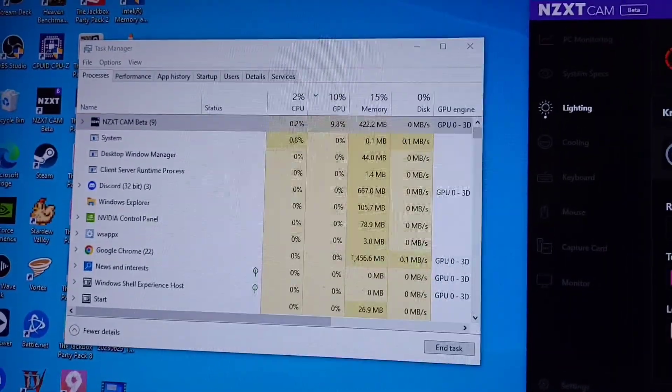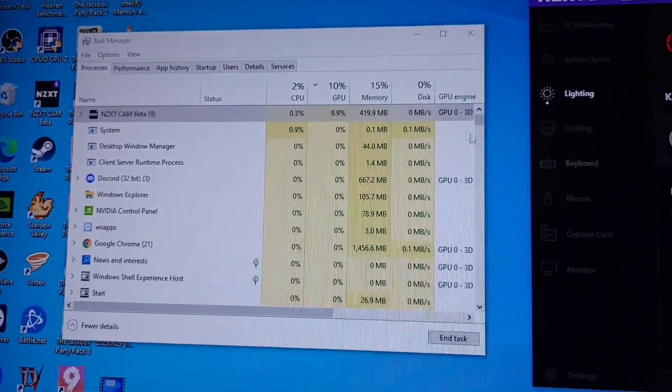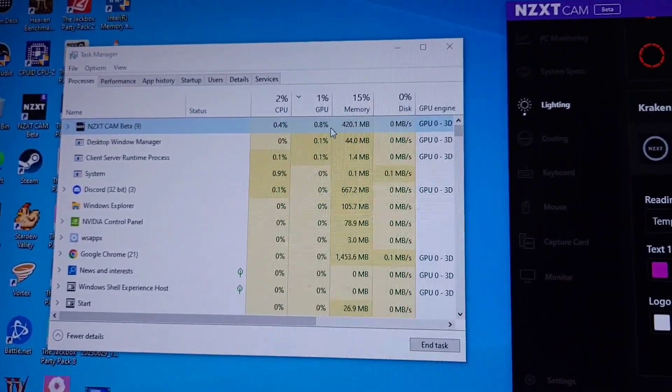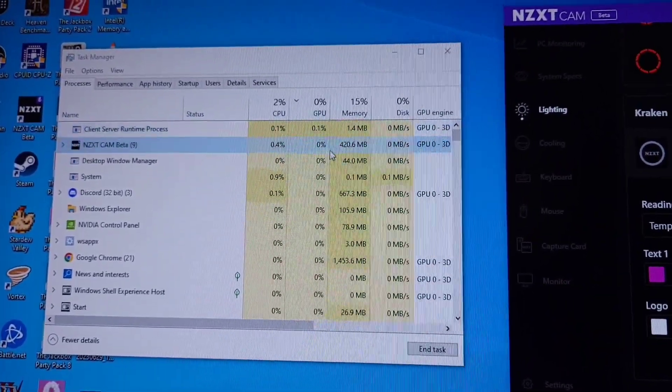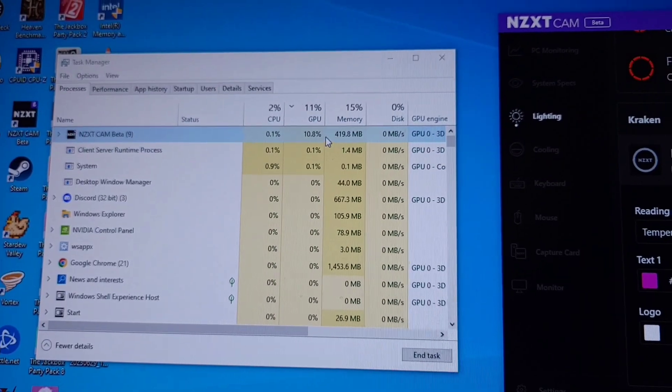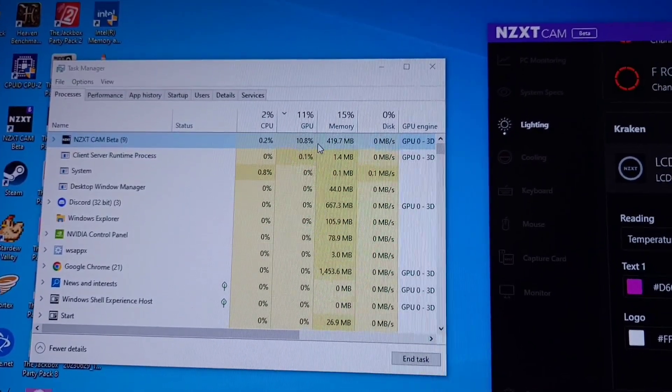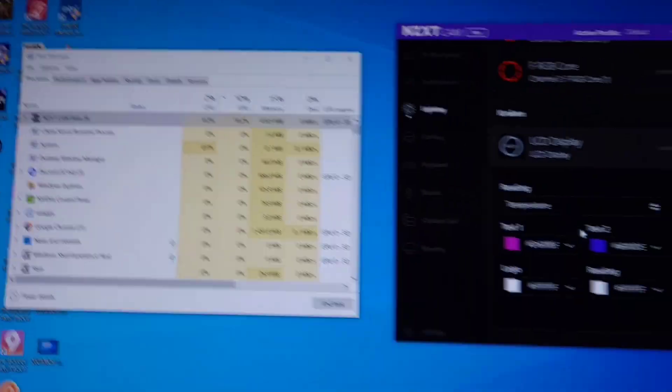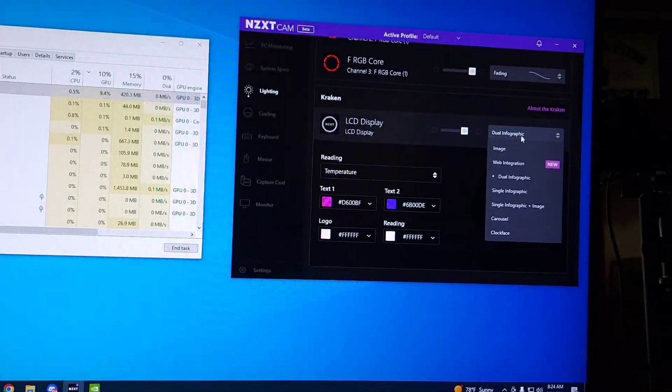What? We're now using 11.5%, 10%, holding at 10%. Okay, that's interesting.